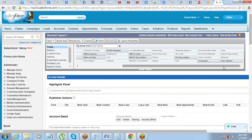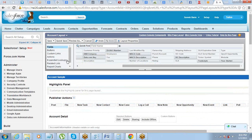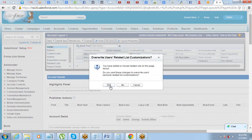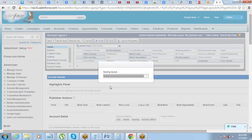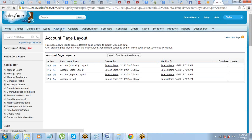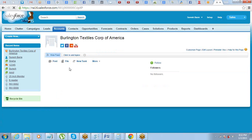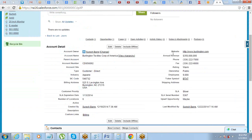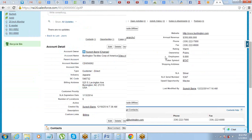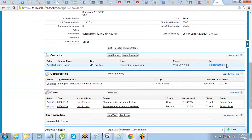That's basically about the page layout. Once you have made these changes, make sure before you exit this screen you click on the Save button. If you don't save it, the changes will not be saved. Now if you go to any account, you will see the changes have been made and users will get to see the updated UI — website and annual revenue appear here, and in the contact list, fax number has been added.